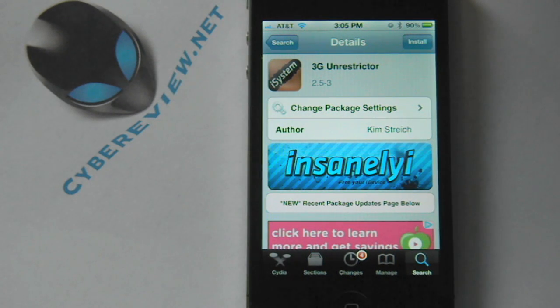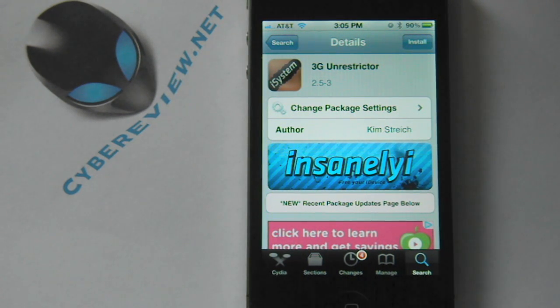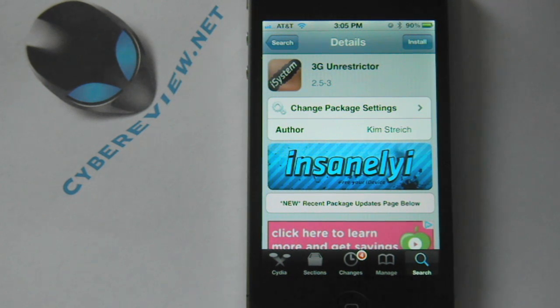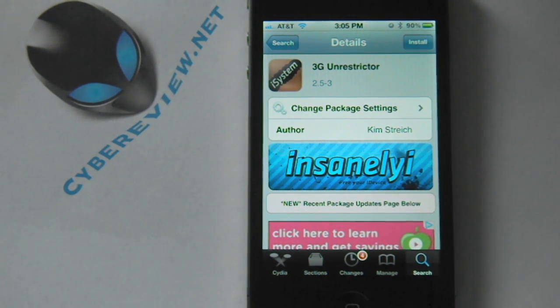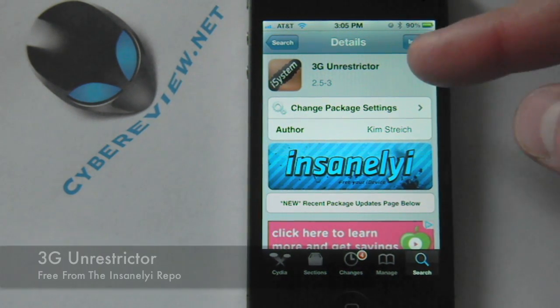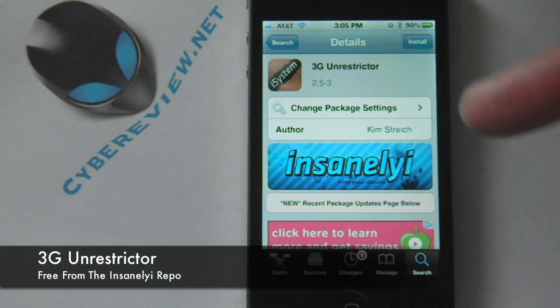Hey guys, it's Andrew here with CyberReview. Welcome back. Today I have got a Cydia tweak for you, and it's one of my favorites — one I always get every time I jailbreak my device. It is called 3G Unrestrictor.